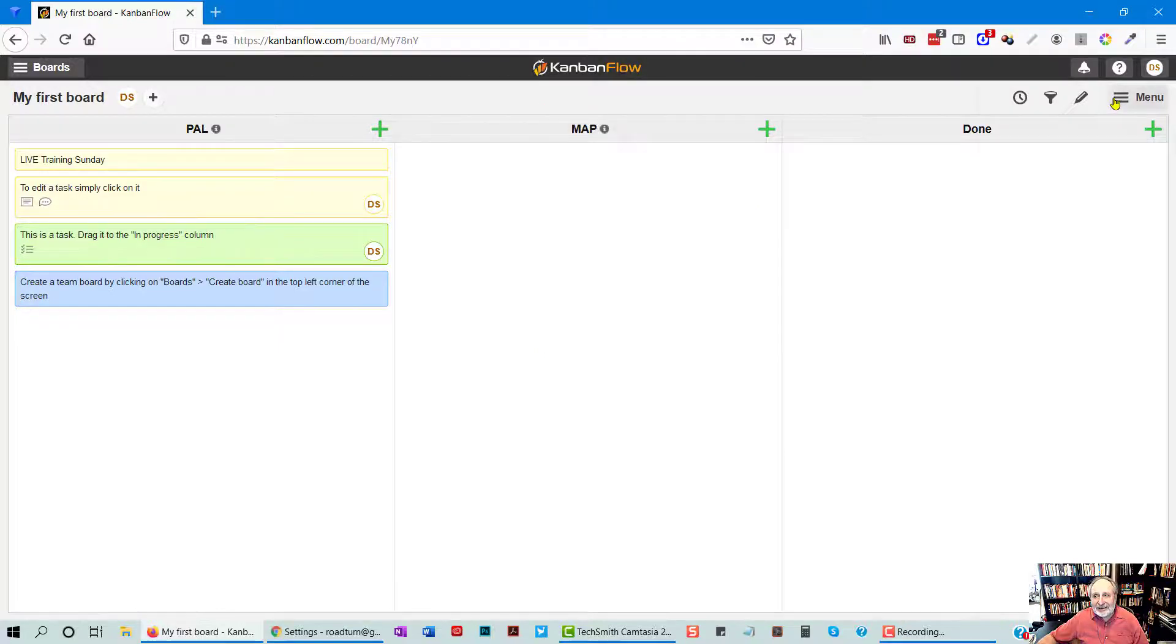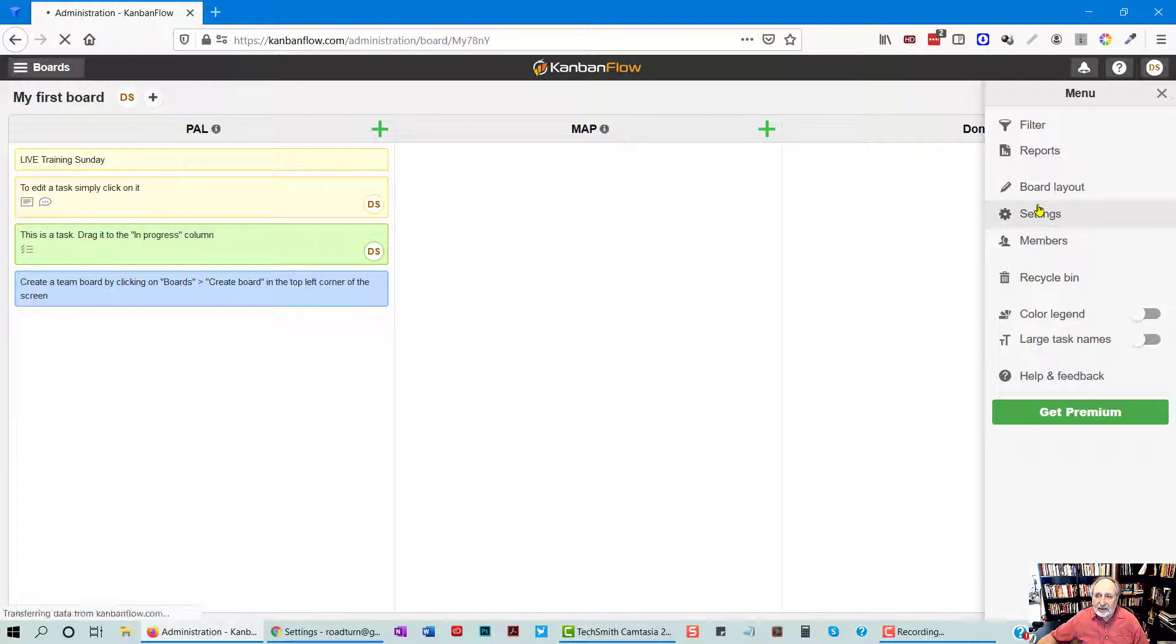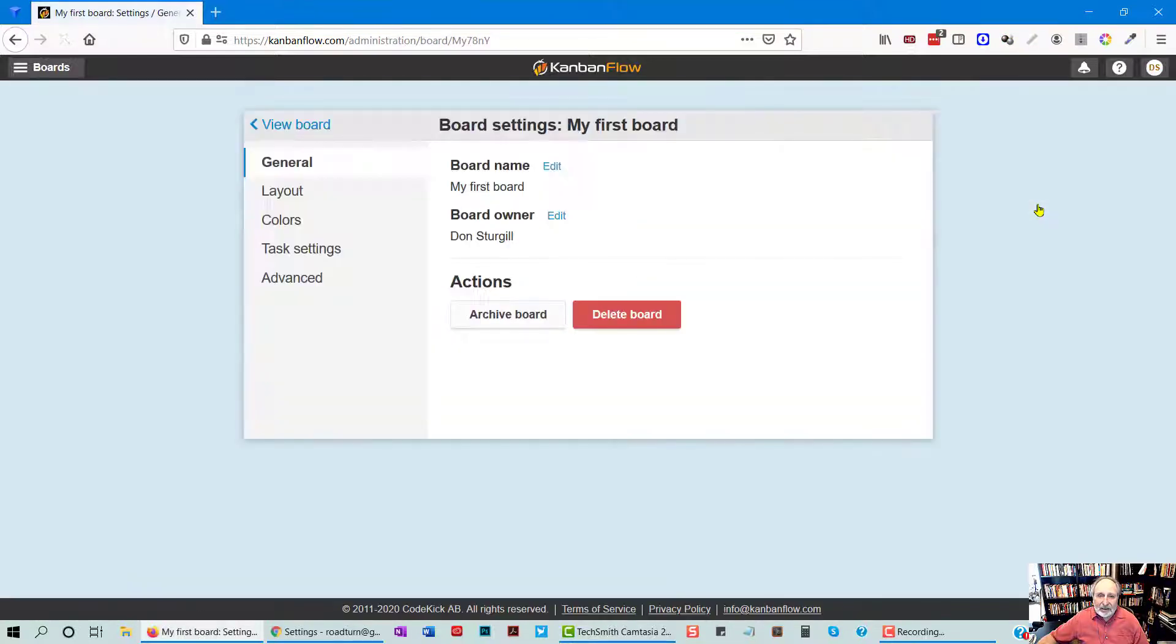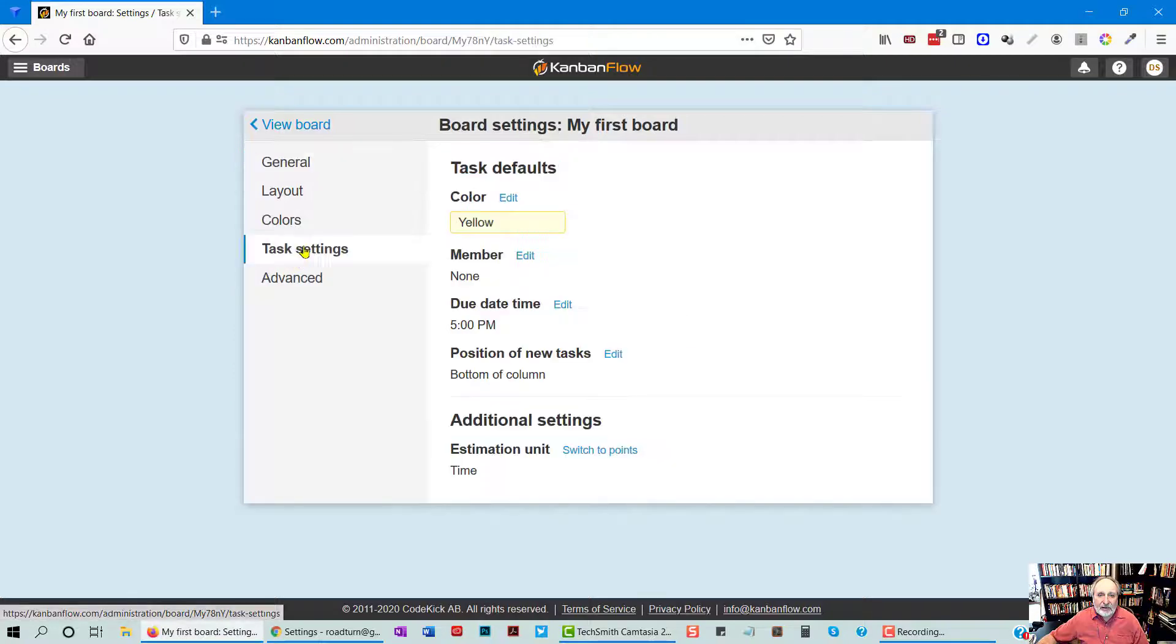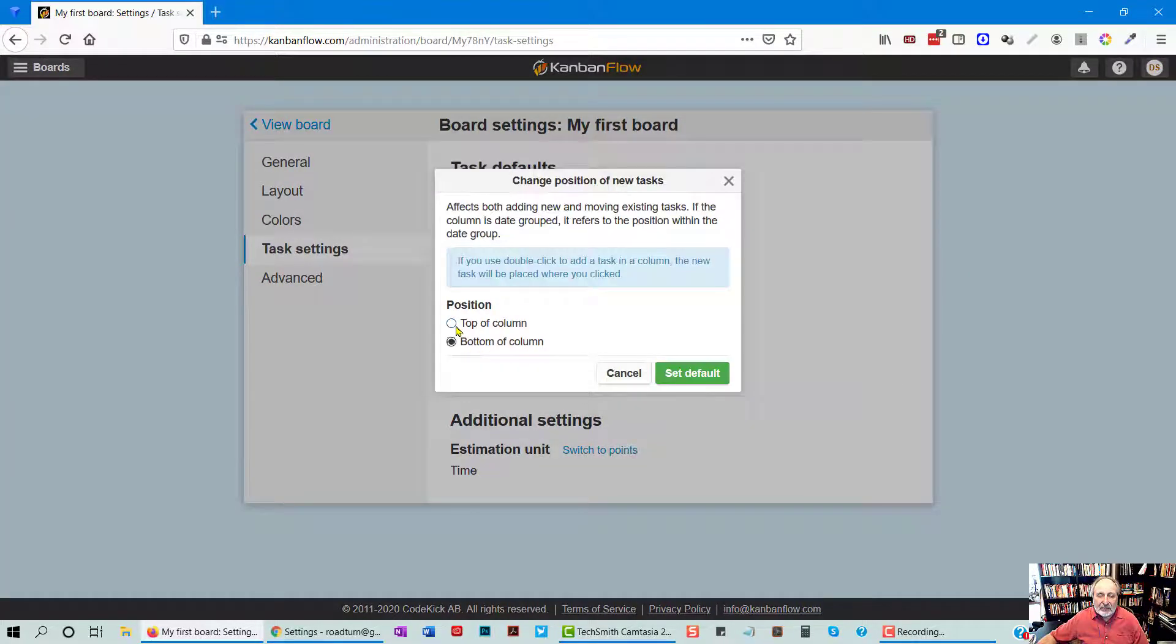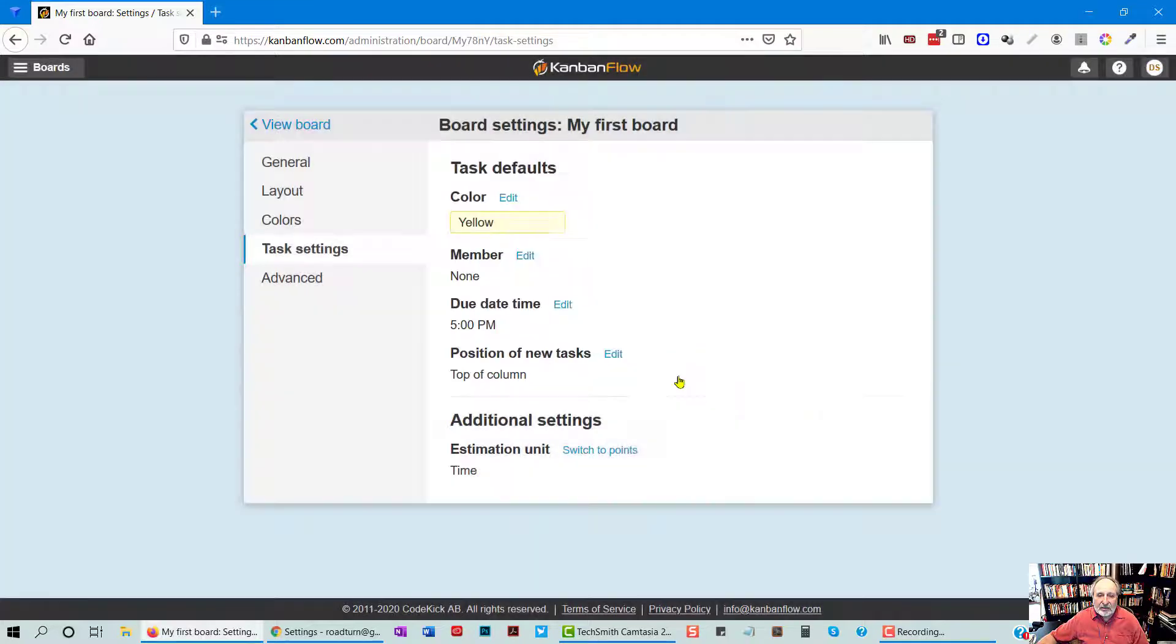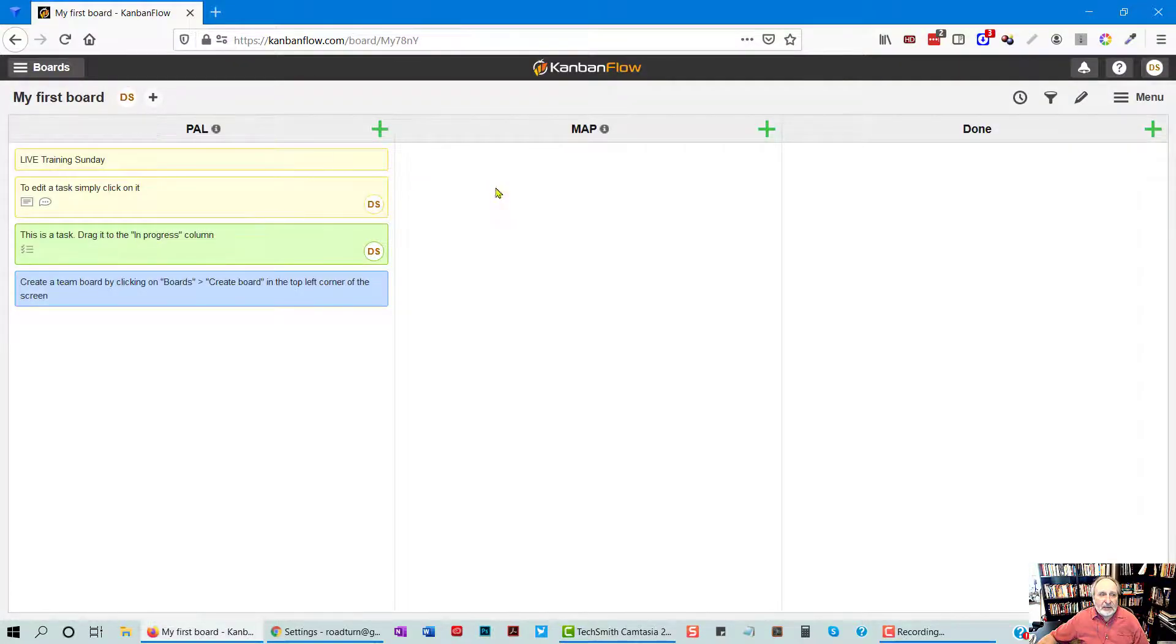I can set that setting so that new cards go to the top. And I believe that's under Settings. I can set my default task color. Here I can, oh yes, here's where it is. It's under Task Settings. Top of Column. So now all new cards are going to come to the top. That's where I like it set. But what I really wanted to do here.